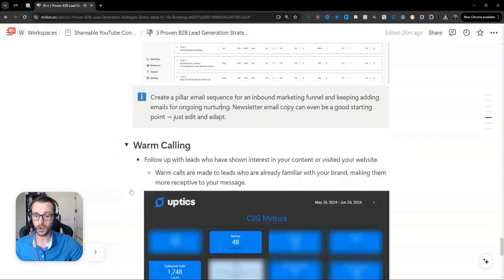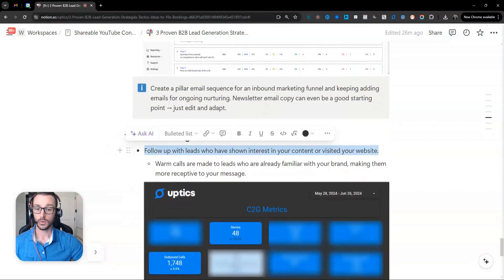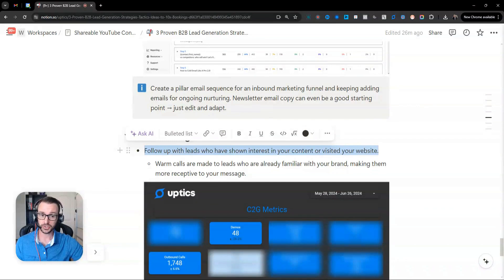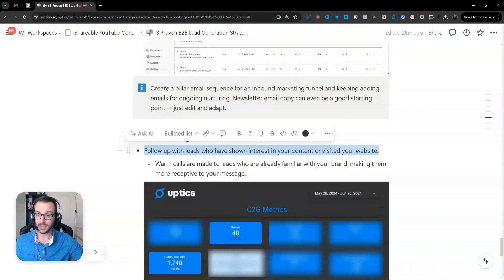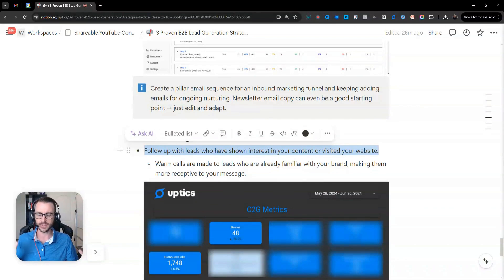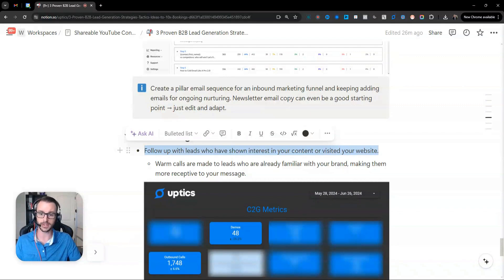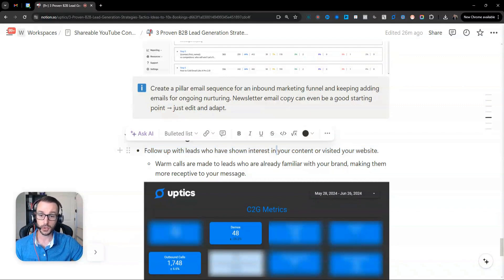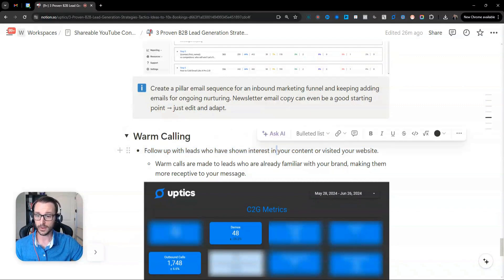Then you have warm calling. So what you want to do is follow up with your leads who show interest in your content, that pillar funnel. And also for us, like we have a software so people sign up and we get phone numbers and all that kind of stuff. But you want to pick up the phone. A lot of people convert on the phone.